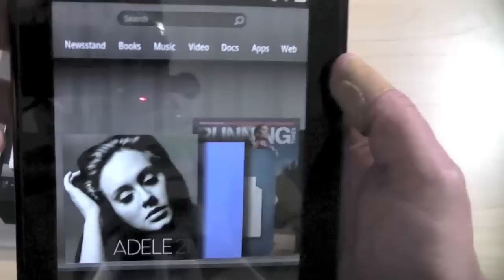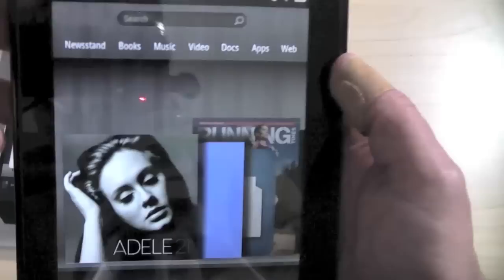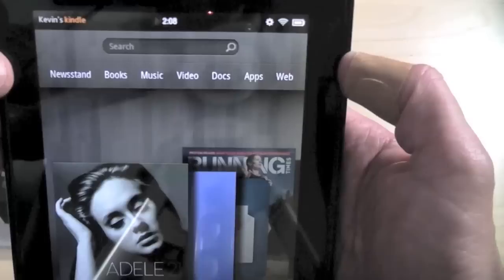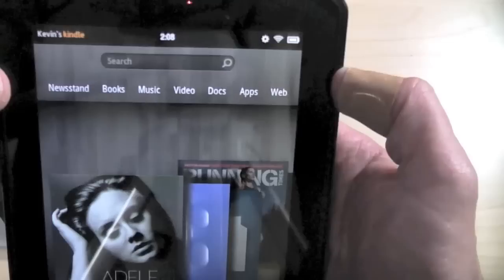So up here when we've got newsstand, that would be magazines, books, music, video, docs, apps, and web. That's it. I mean, that's all you really have in terms of the native functionality. I think that's more than enough. That's what this device is intended to give you.